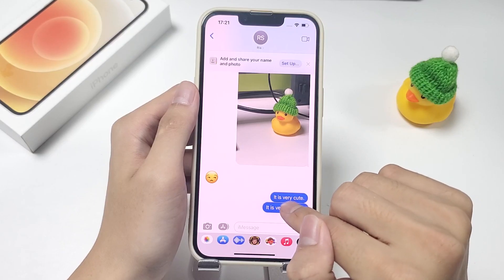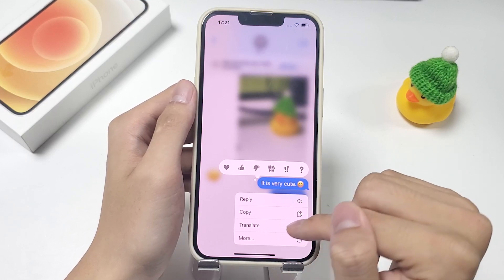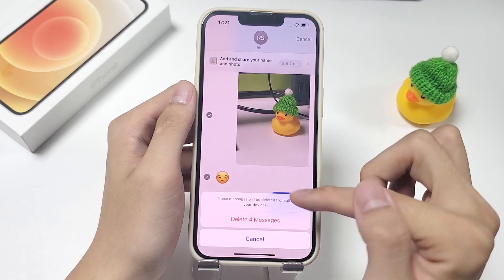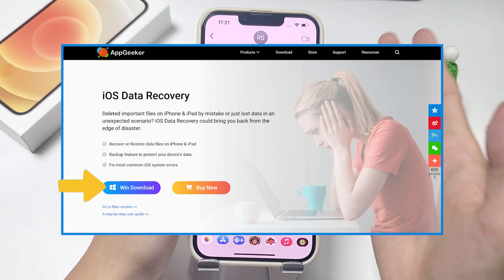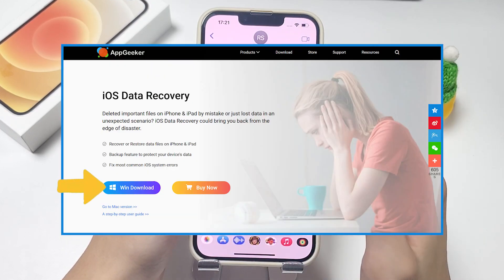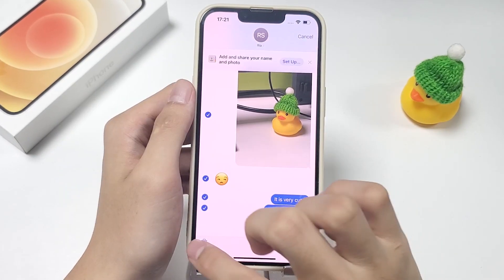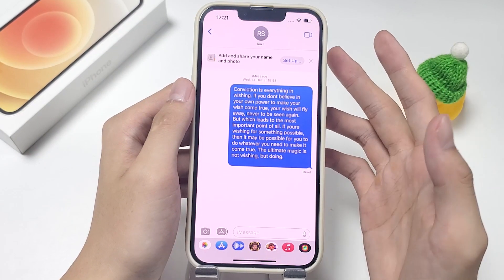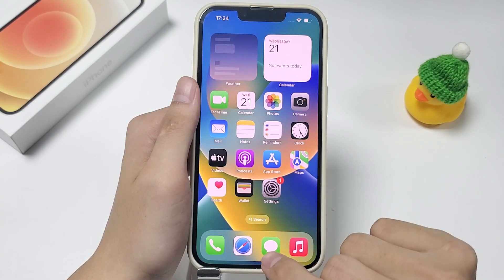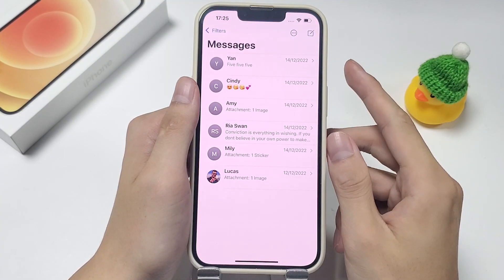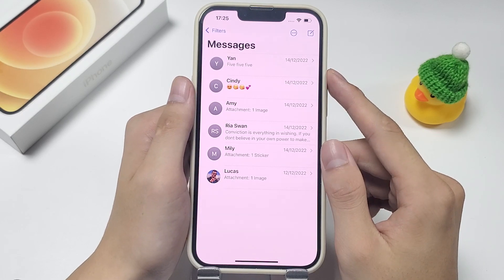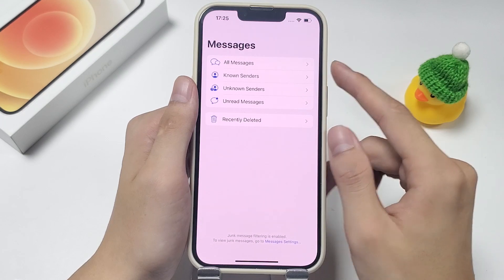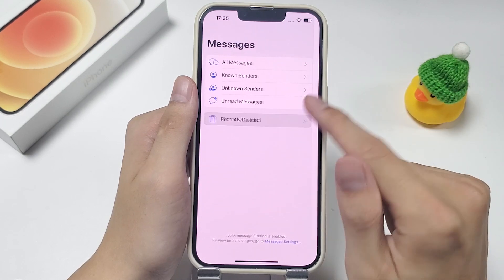So if your device is running iOS 16 or later, you can restore your deleted iMessage very quickly. Or you can check method number 2 if you're using an older iOS version. Now, in order to show you how, I'm gonna delete a piece of iMessages on my iPhone. And to recover the content we just deleted, simply open the iPhone Messages. We're already on the Messages screen, and from the upper left corner, tap on the filters, and then select the recently deleted option.